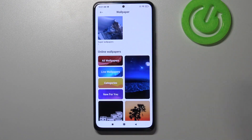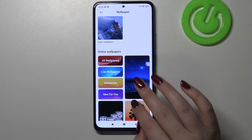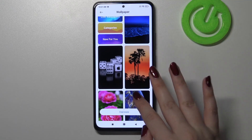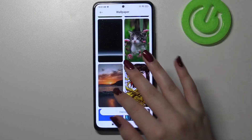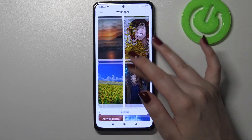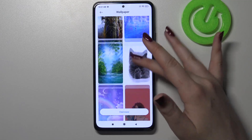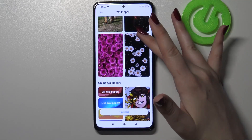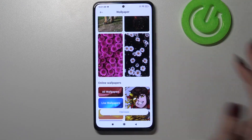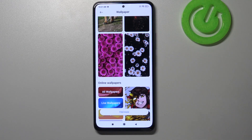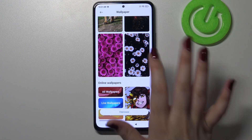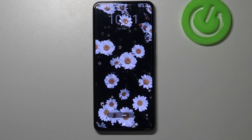What's more, under it we've got online wallpapers, so obviously you will need to have an internet connection and then you will be able to pick some new wallpapers from the internet and set them as your own. Let me find something in those options — for example this one — in order to check the preview, just tap on it.